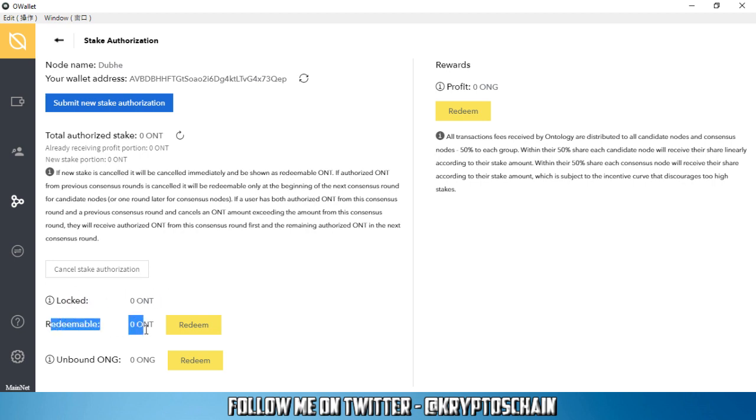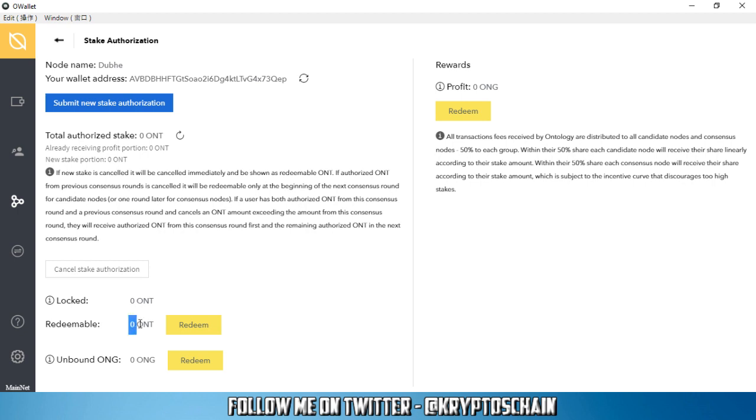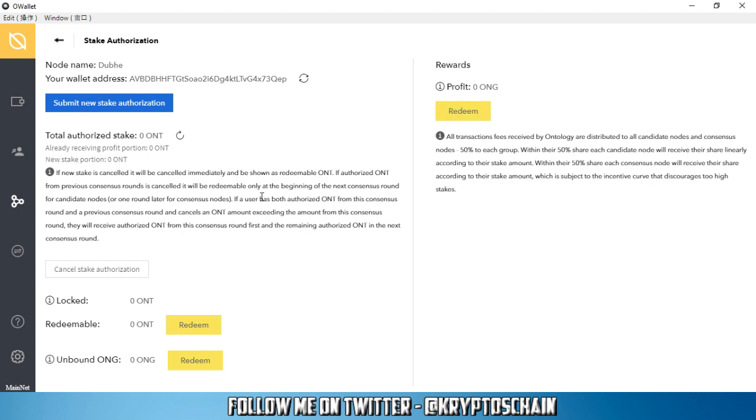Once I submit for stake authorization, there's also the redeemable ONT. I can redeem it. If I want to stake multiple Ontology coins to different nodes, I will have only a certain amount redeemable after the time expires. And then I've got the unbound ONG which I can redeem. You will need to generate the transaction for that as well, you will need to pay 0.1 ONG. And then you've got the rewards, which is the profit that you can also redeem.